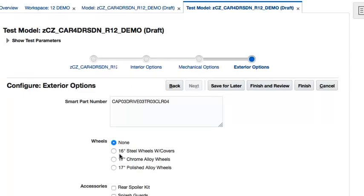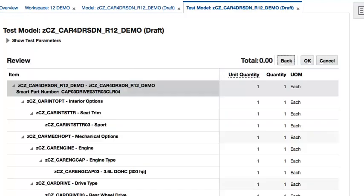To review the configuration, let's navigate to the Review screen by clicking the Finish and Review button. As you can see, the Smart Part number is included with the Base Model node for this configuration and will be passed down to the downstream fulfillment processes, such as manufacturing.